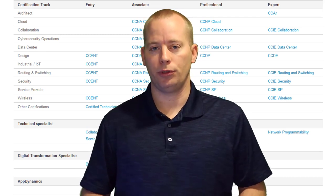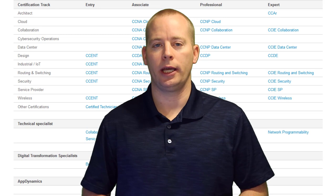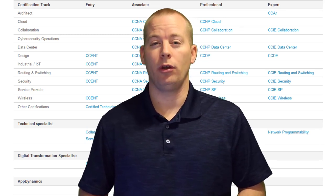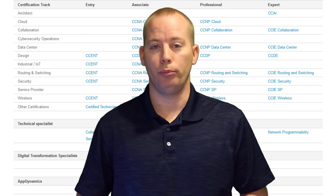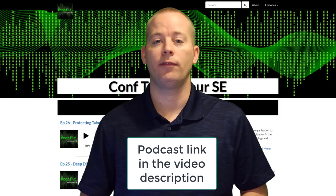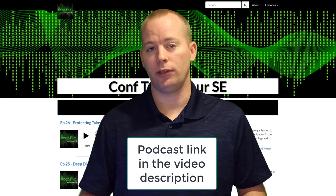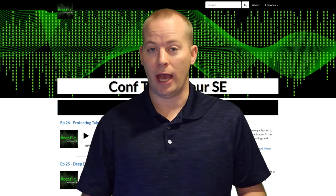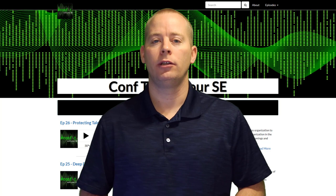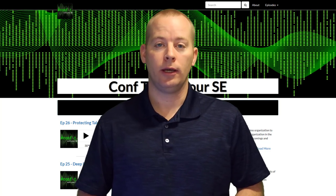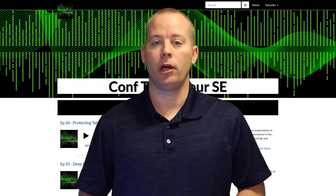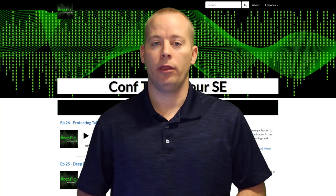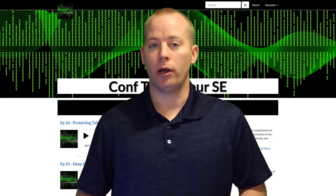I'll have some really good links in the description of the video that you can check out. Before I get into the content of the video, I want to bring your attention to a new podcast called Conf Tee with your SE. If you like listening to podcasts and talking about technology, check it out because they're bringing on experts of the field and letting them talk about their technologies and their products.